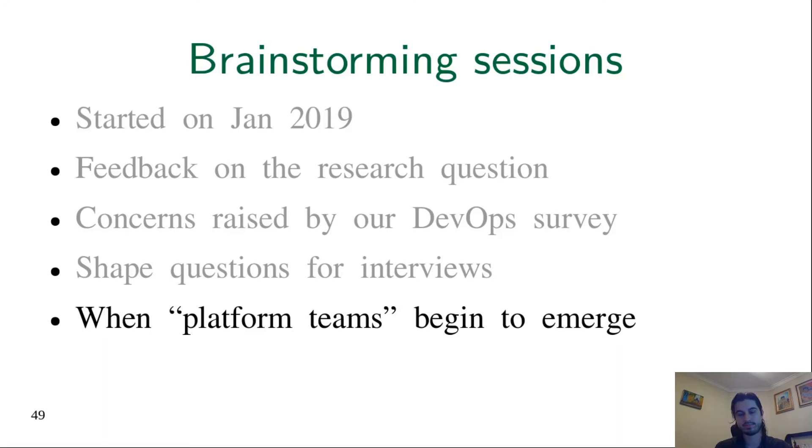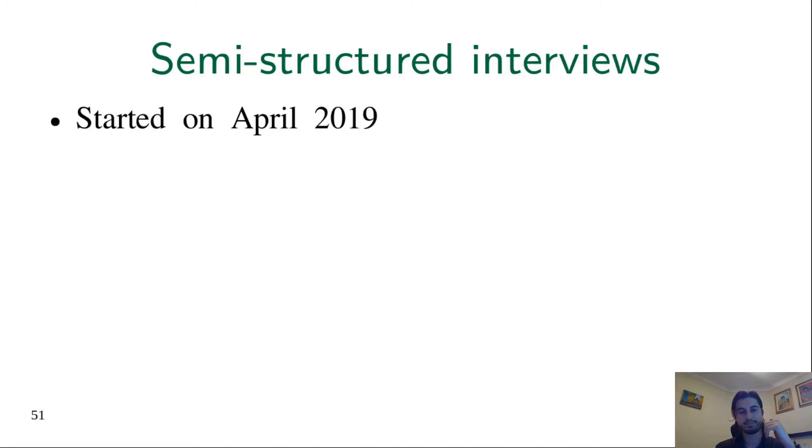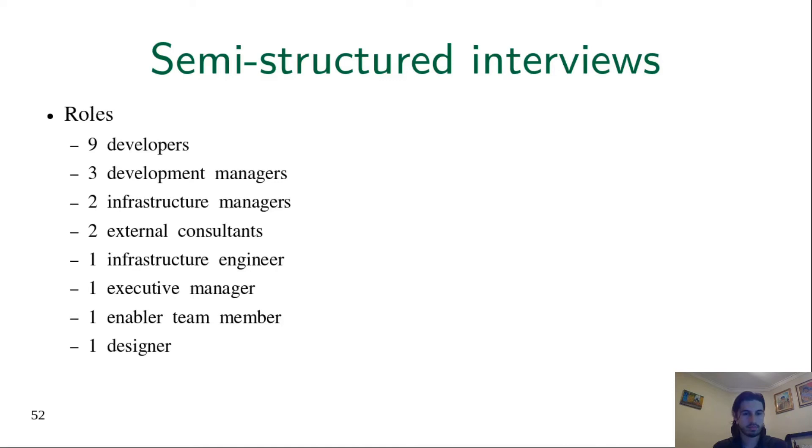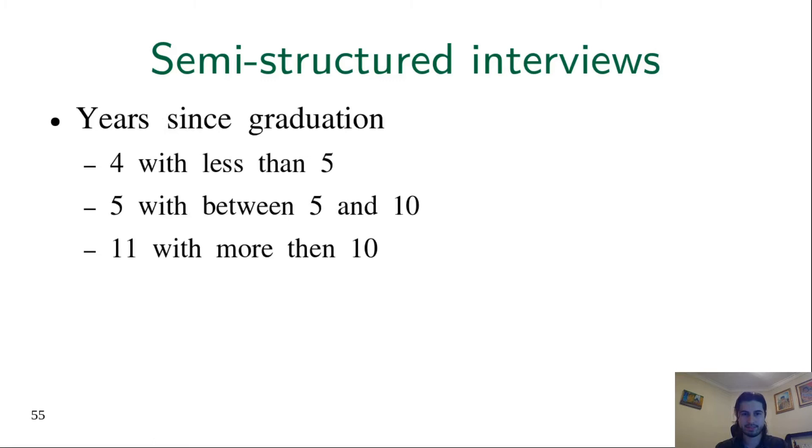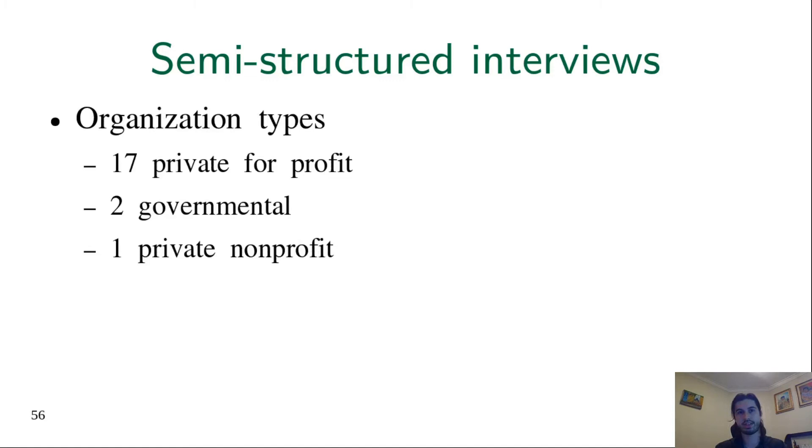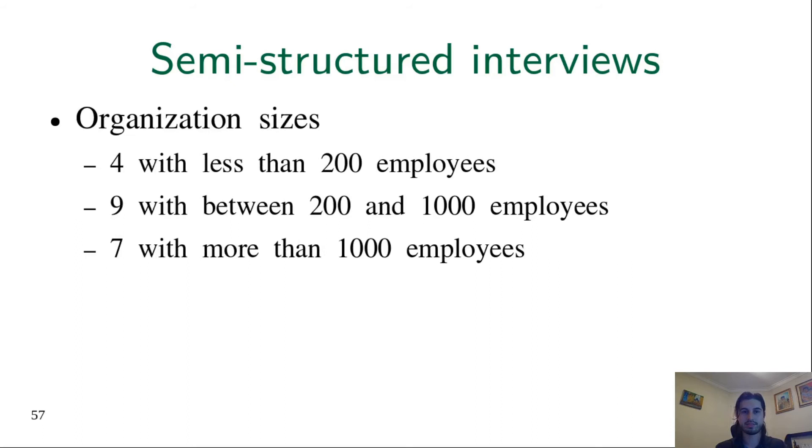The semi-structured interviews started in April last year. We interviewed people of different roles, different countries, different genders, and levels of experience. These people were working in organizations of different types, different sizes, and different domains.